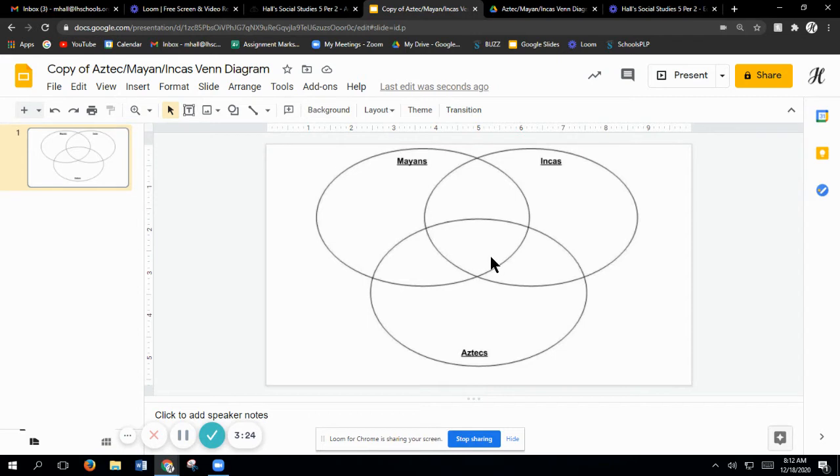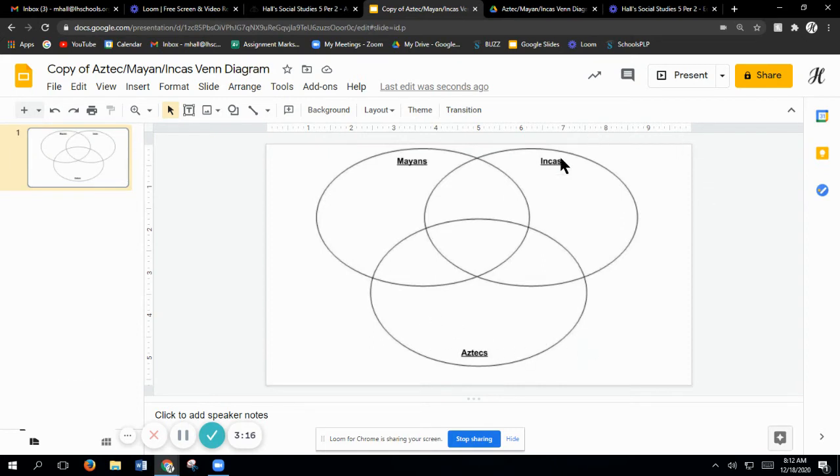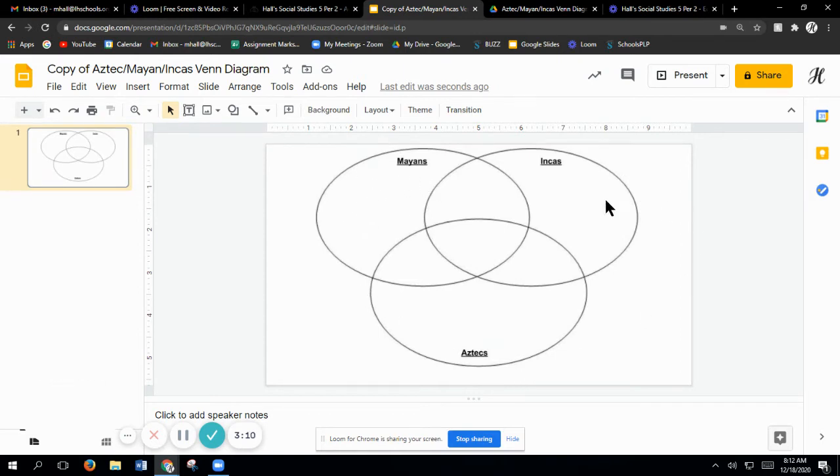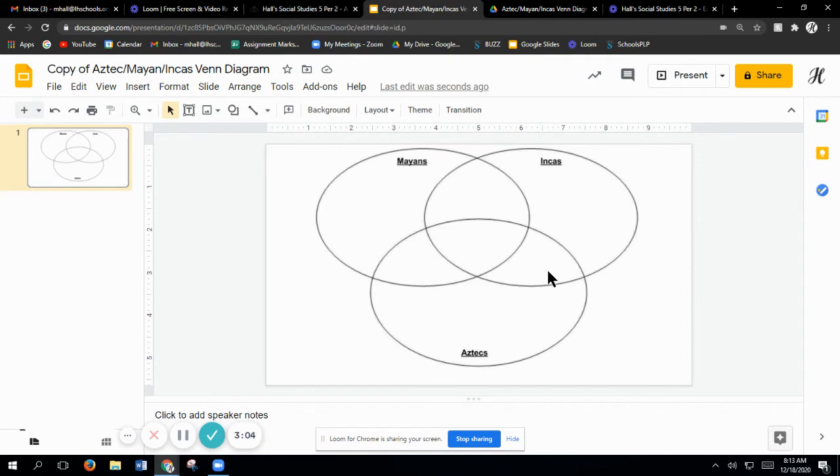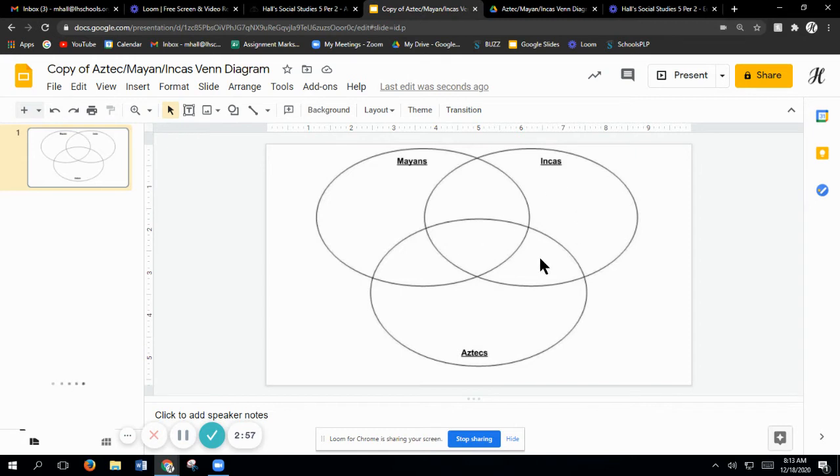Any way that they're all three similar goes here. Aztecs only go all the way out here, Incas only out here, and Mayas only out here. The ones that are clear out would be your differences, and then the same between two. This one in the middle is all the similarities between all three. When you get this done, you should have the option to even print it.